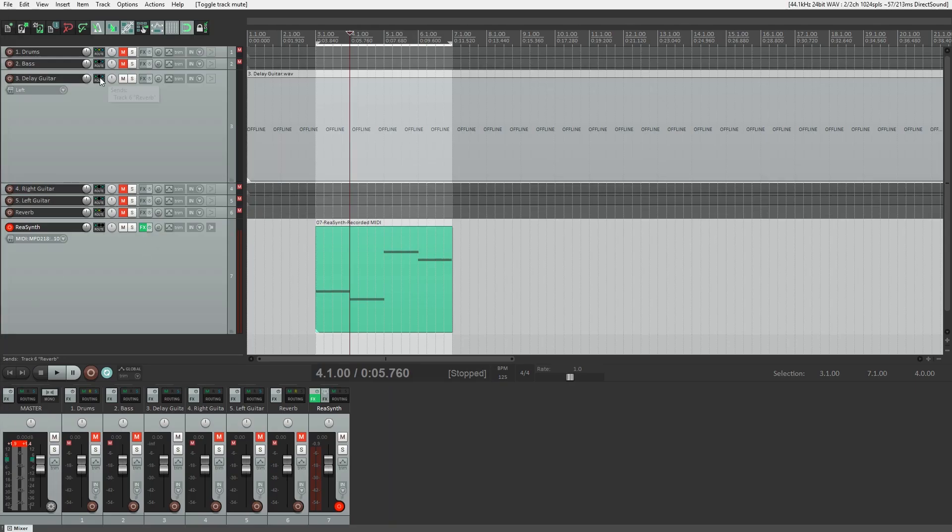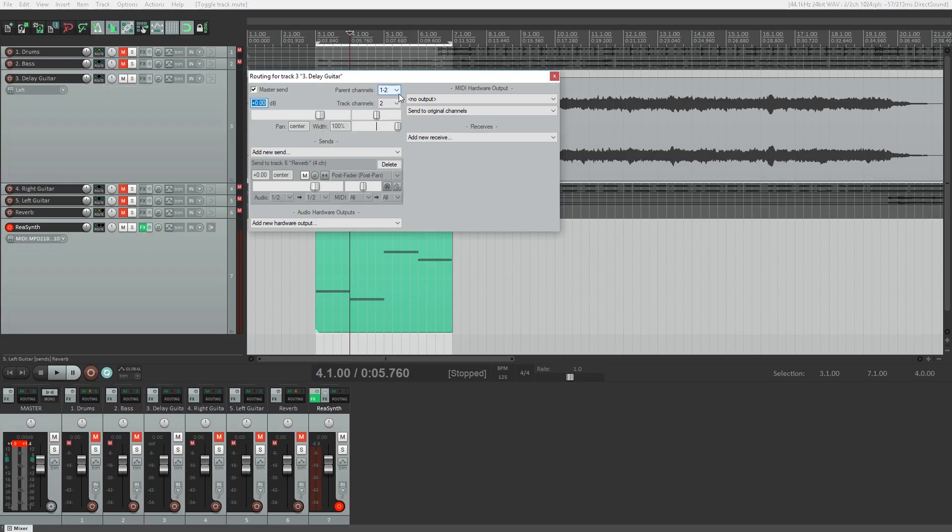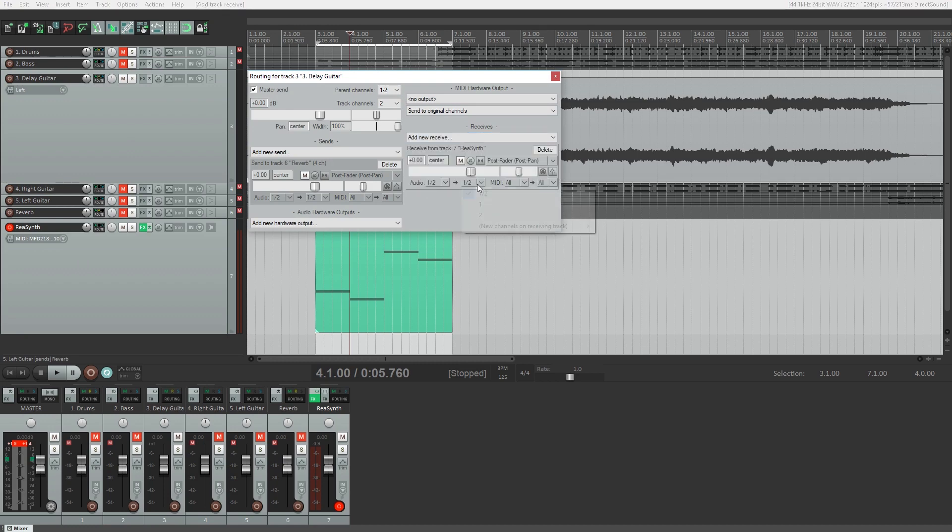Another thing we can do is route MIDI clips on virtual instrument tracks to audio tracks. This doesn't play anything on the audio tracks, but it can allow us to control plugins on that track. One example is with Auto-Tune.